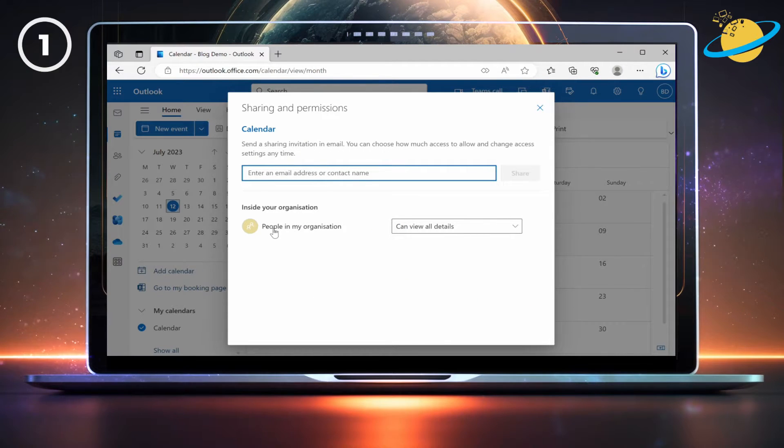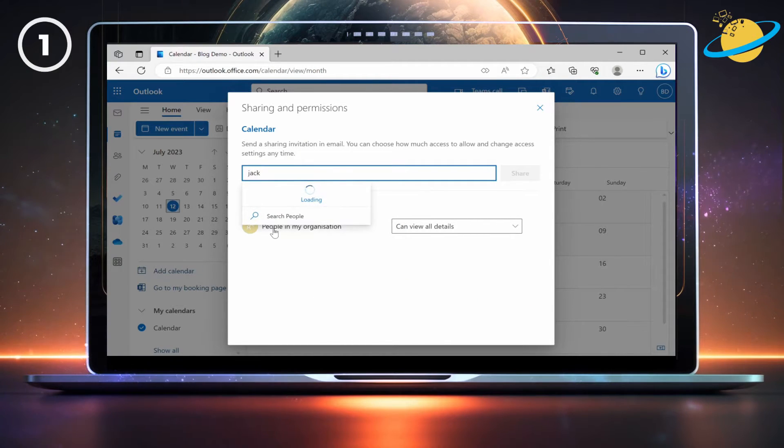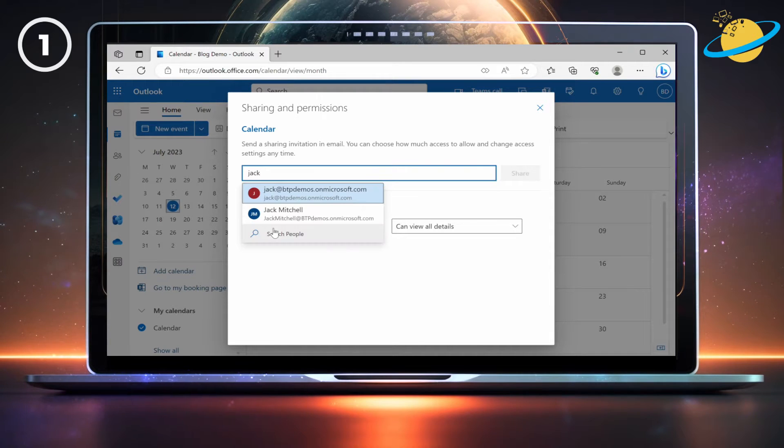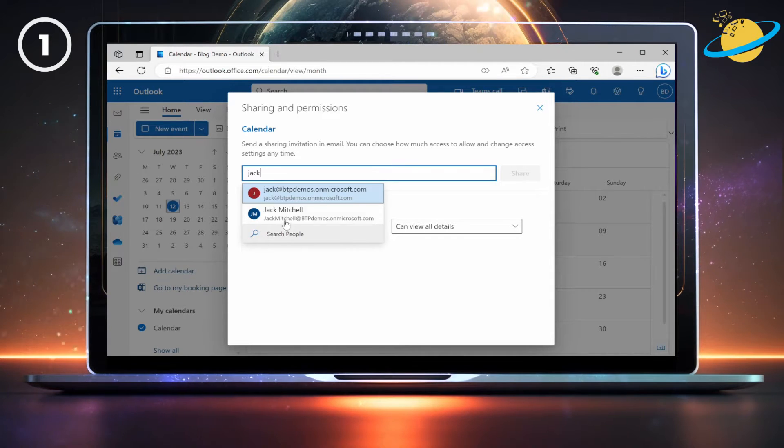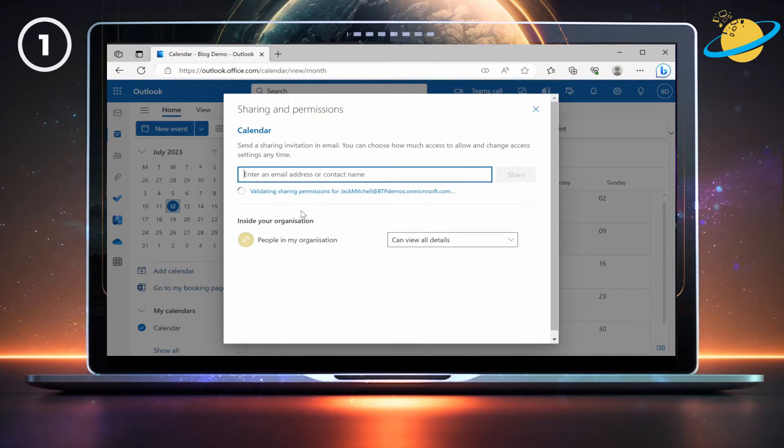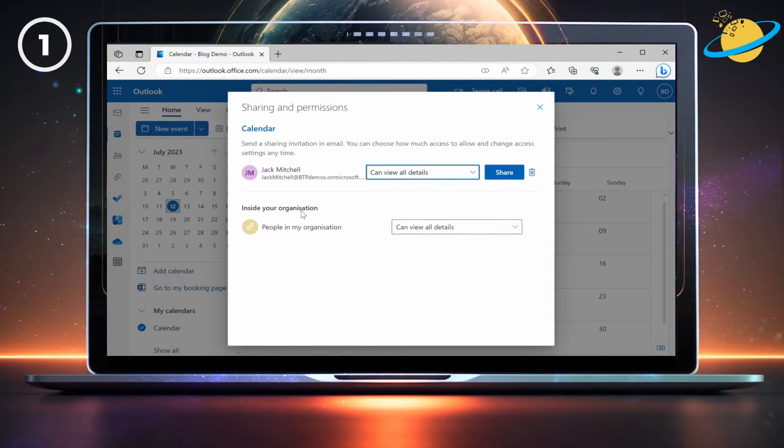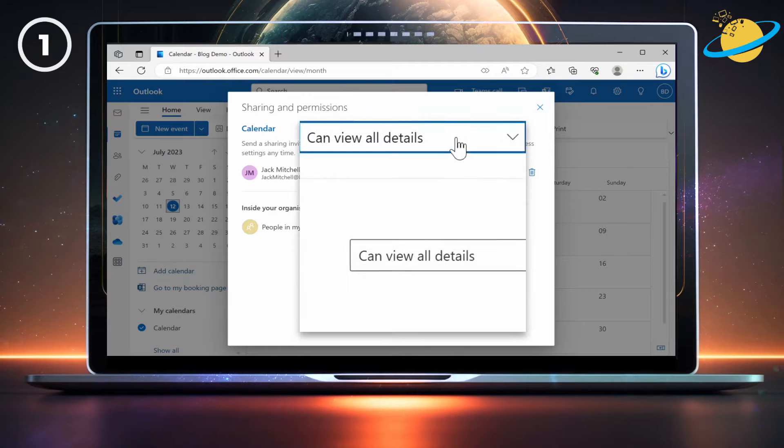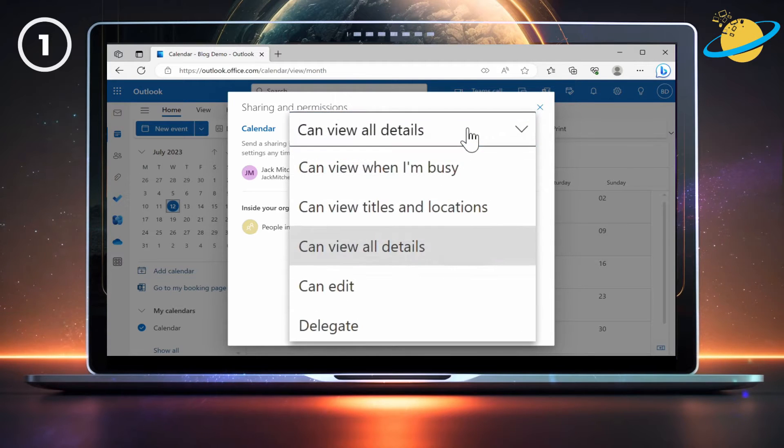Now they can enter your name into the text box and select you from the drop-down. Next, they need to click the Select box and choose Delegate.